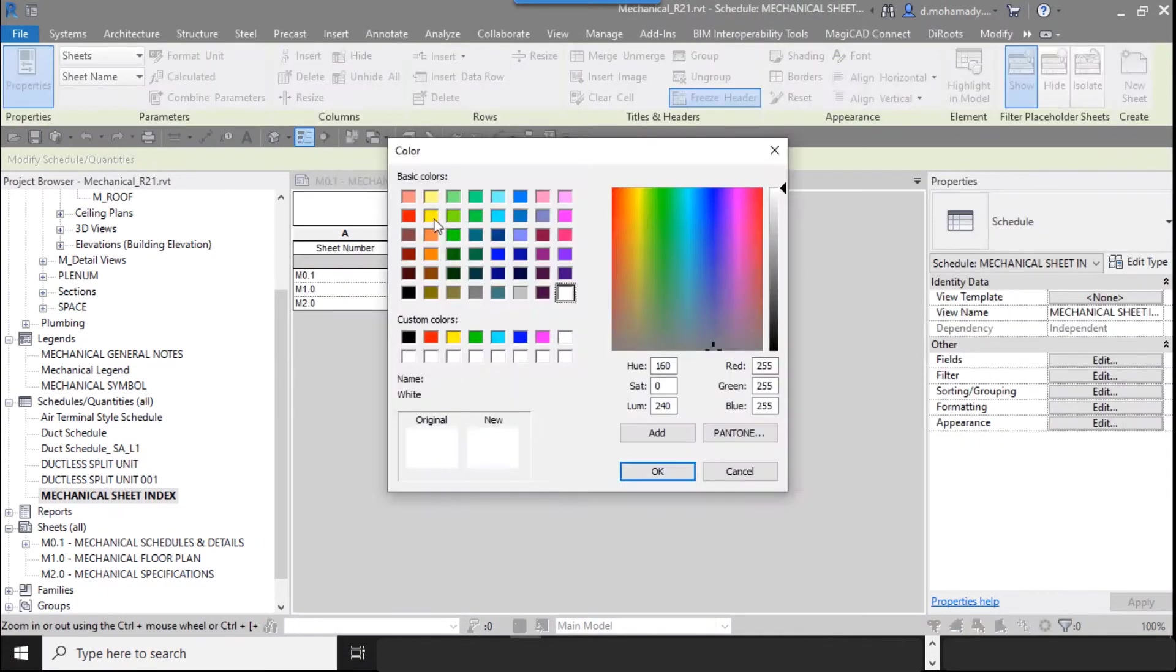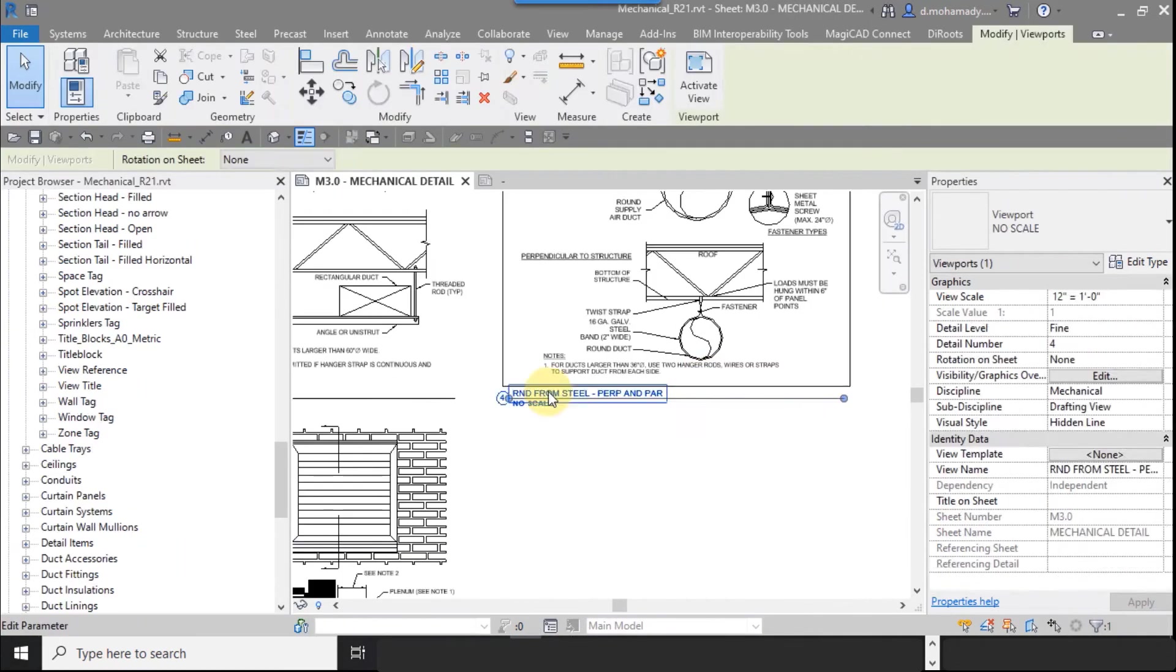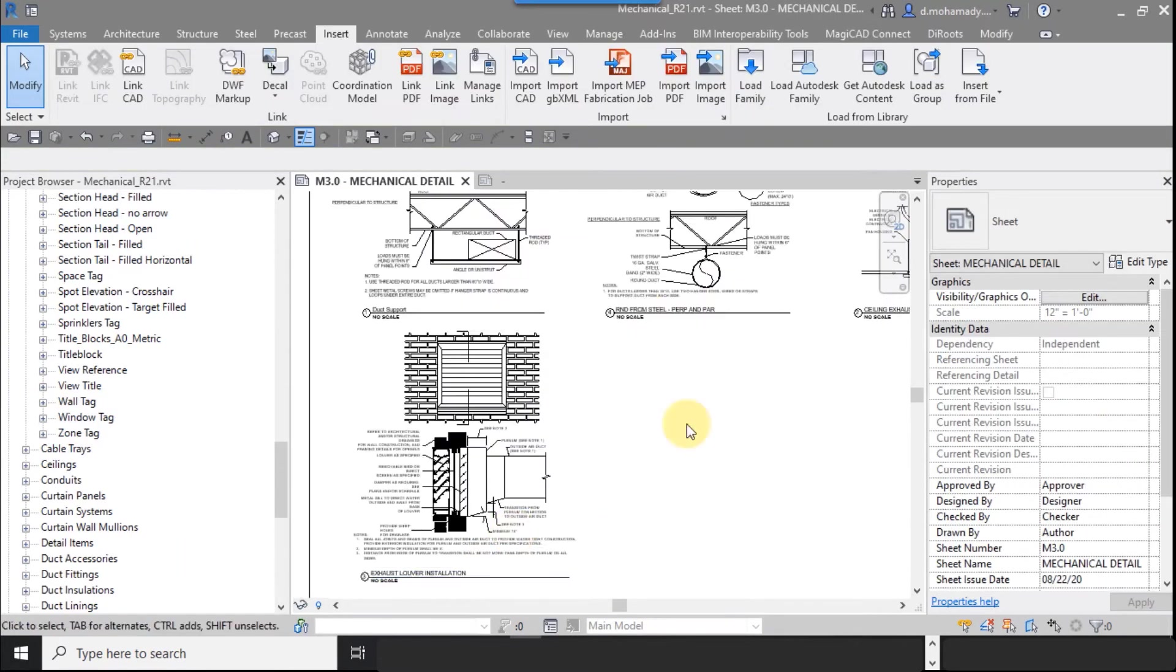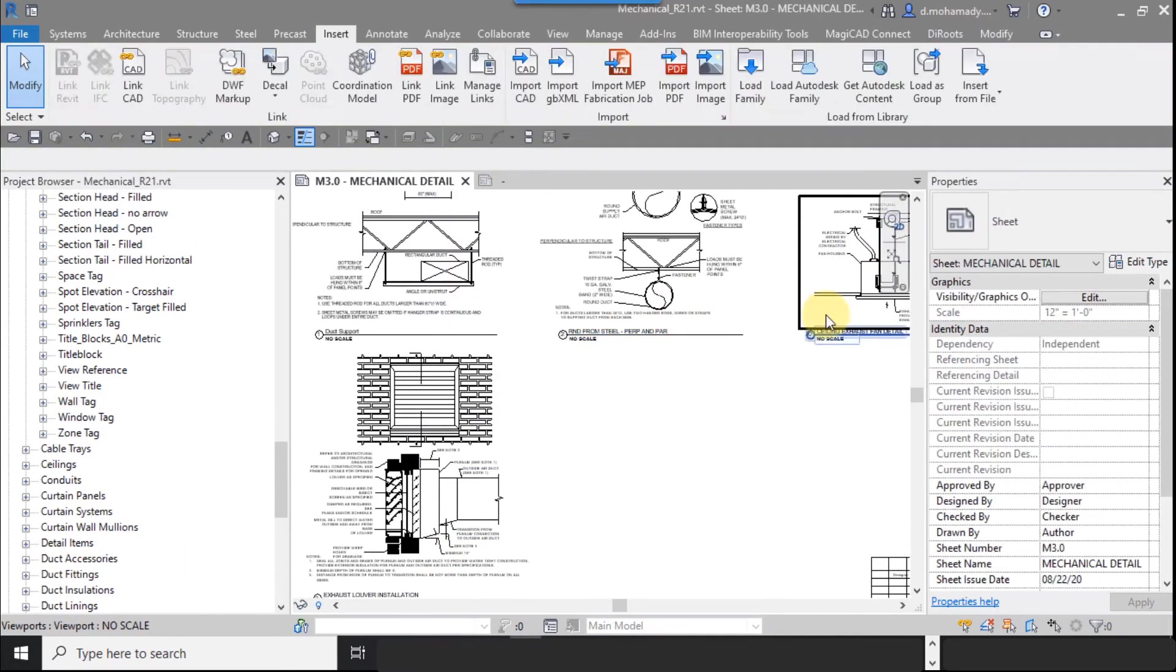Eventually, exporting of the project in PDF and AutoCAD will be taught.